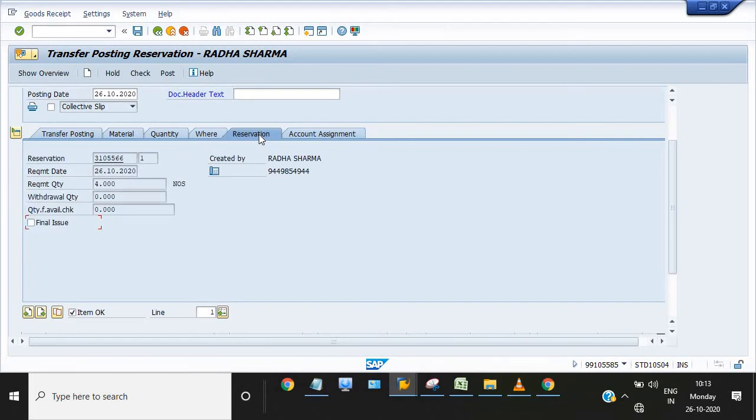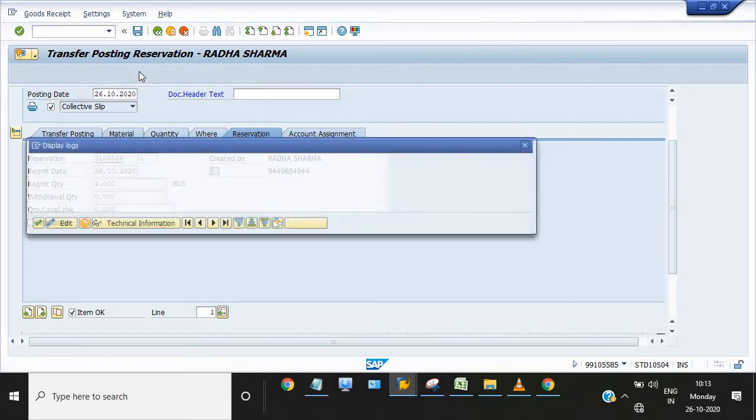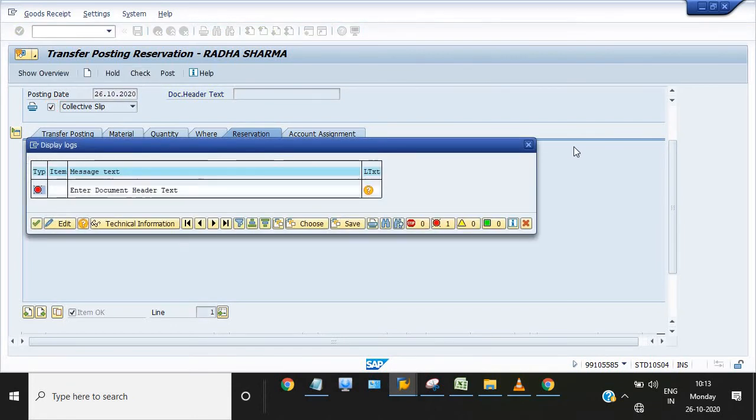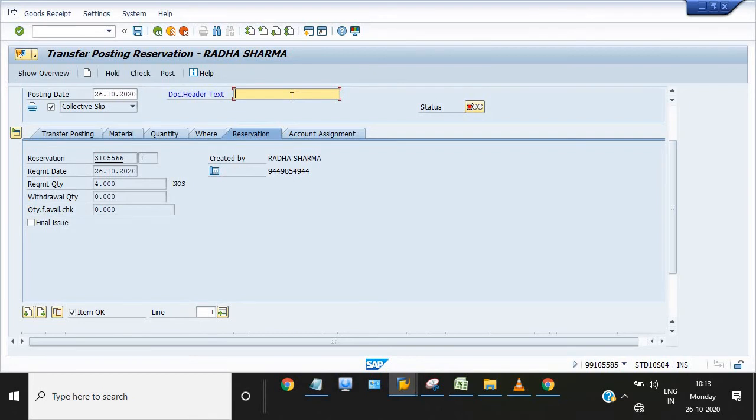Now I need to check and click on this collective slip box. Need to enter the header text. Main store to CM trans.